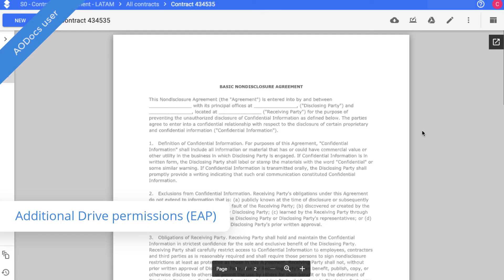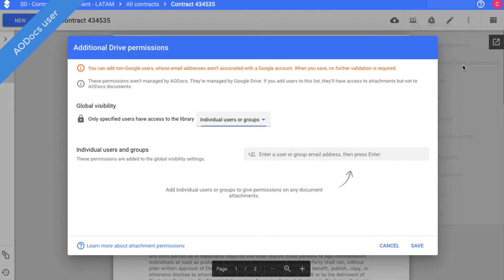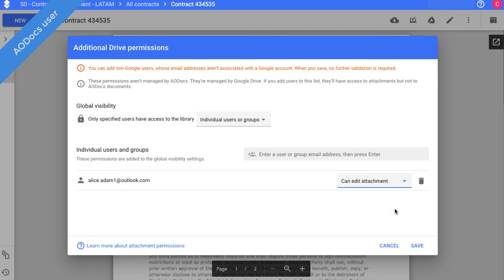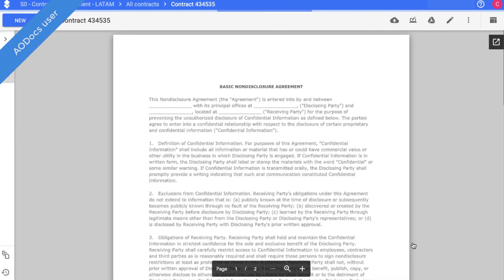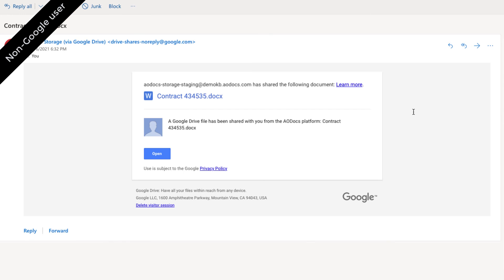We're aware that in some use cases, you're required to share information with external users who don't own a Google account. So in this release, we integrated Google's visitor sharing into AODocs. If the additional drive permissions feature is activated in the library, AODocs users can easily share document attachments with non-Google users.